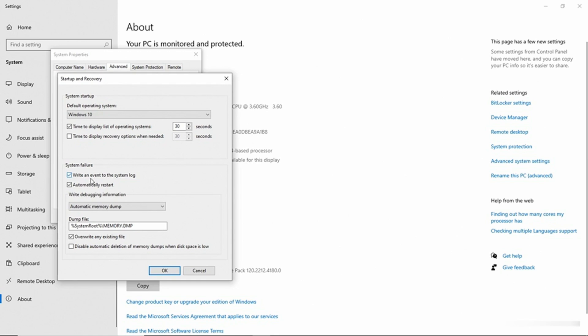The second option is Automatically Restart. I recommend deselecting this option if you're serious about trying to get to the root cause of the blue screen error. The reason for that is that if the system automatically restarts, it may restart before you have a chance to write down the specifics of the error. So I like to clear this out just so that I can have the error on screen for as long as I need it and I don't have to worry about the system rebooting on me.